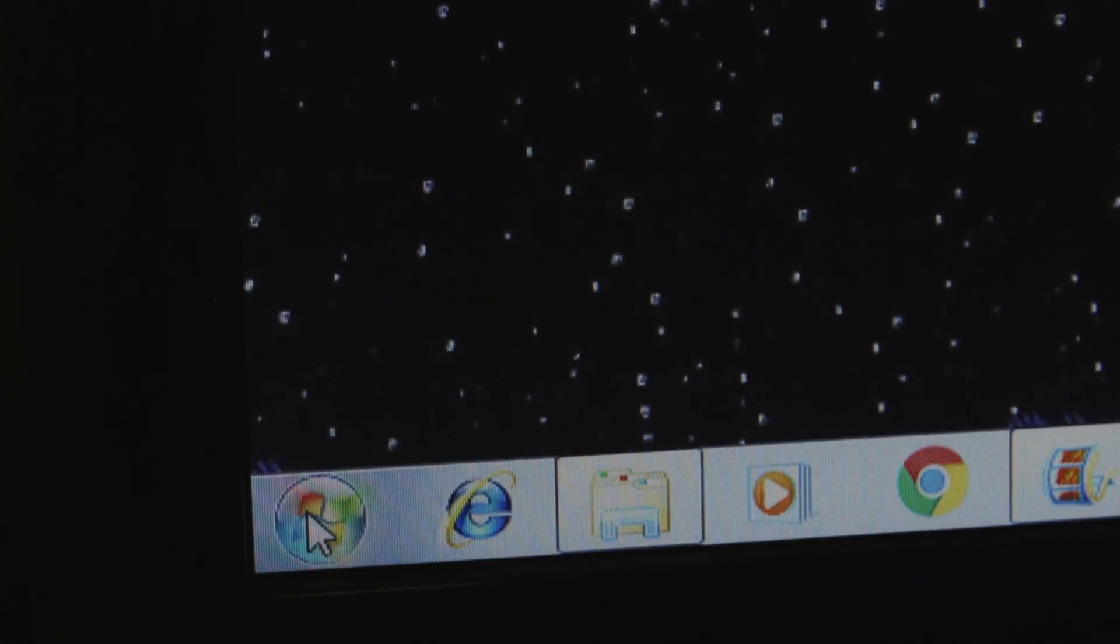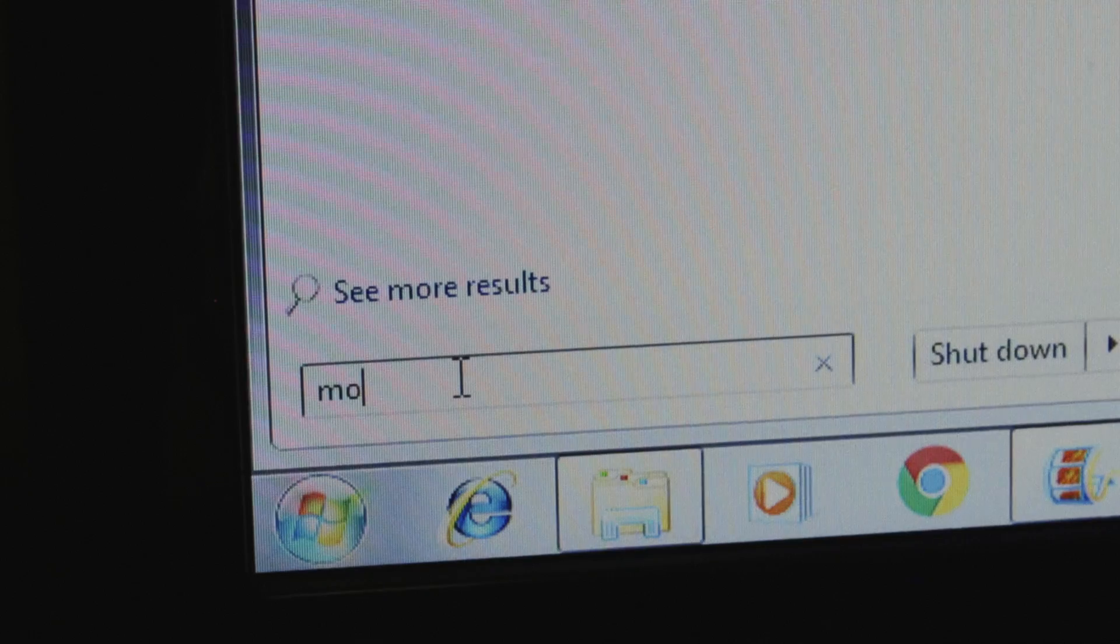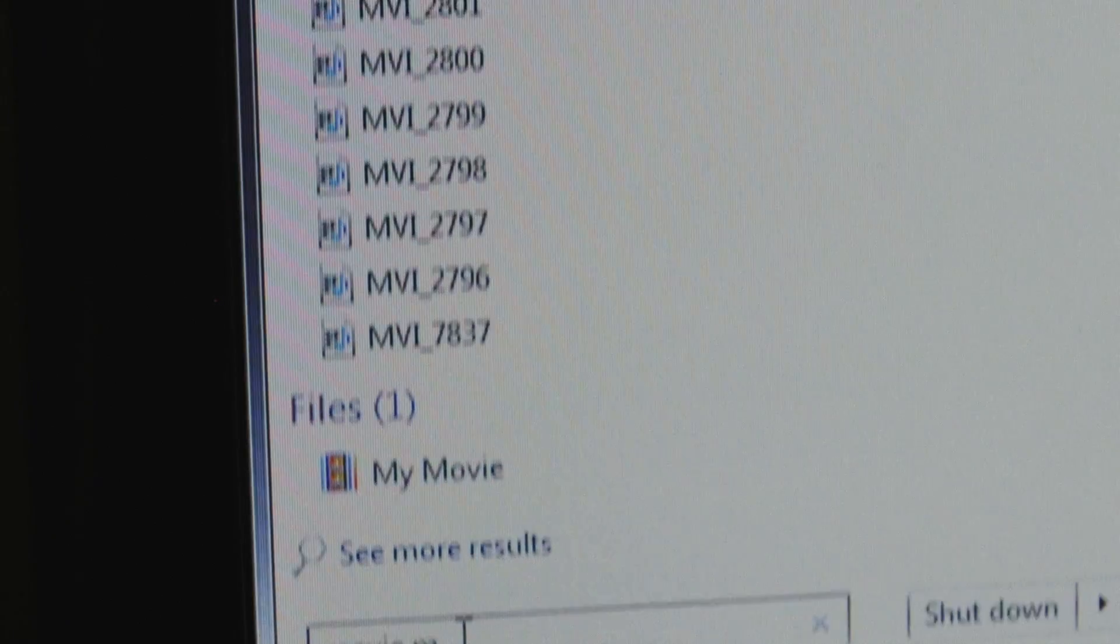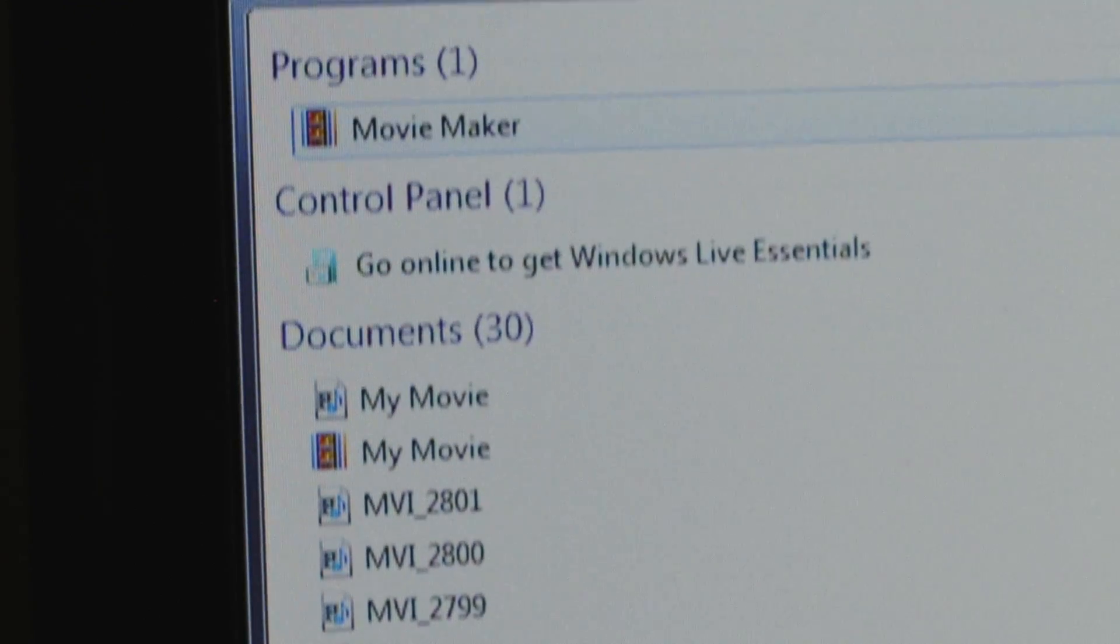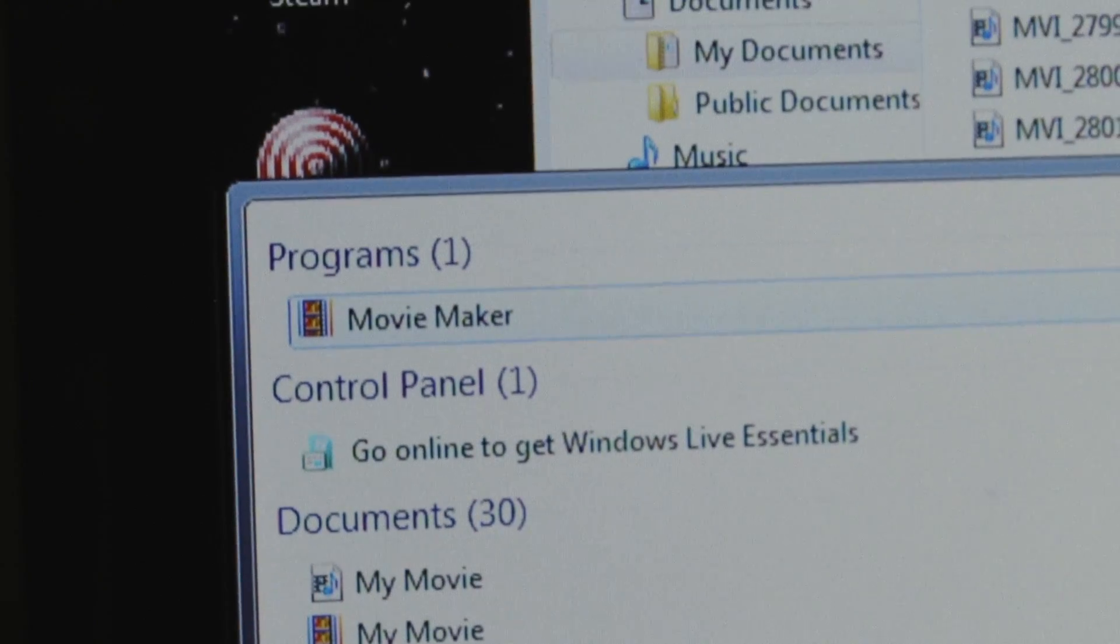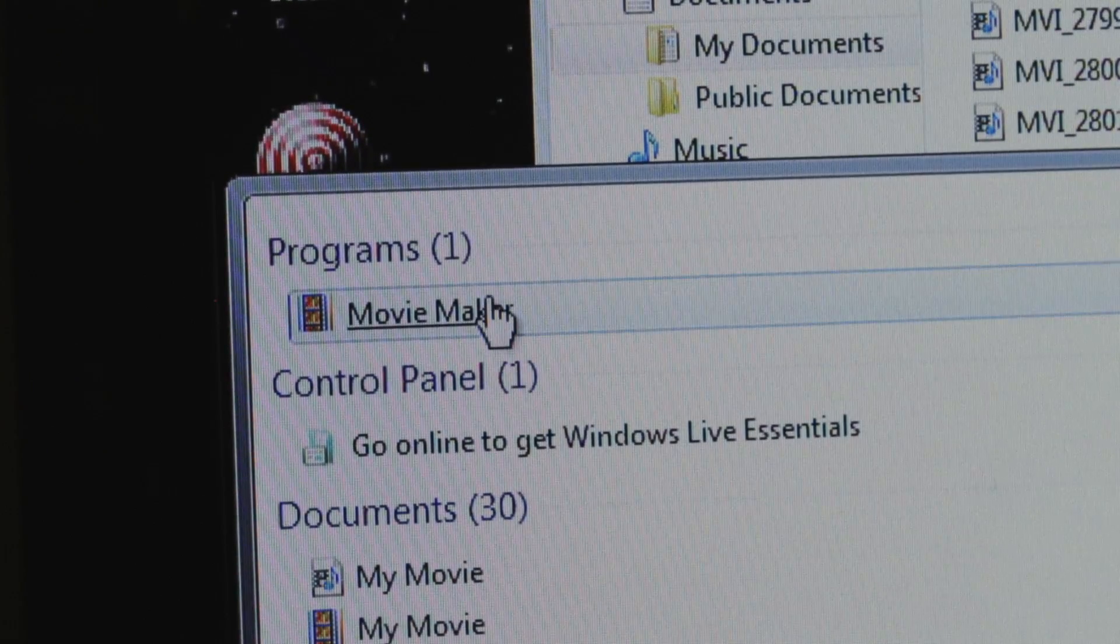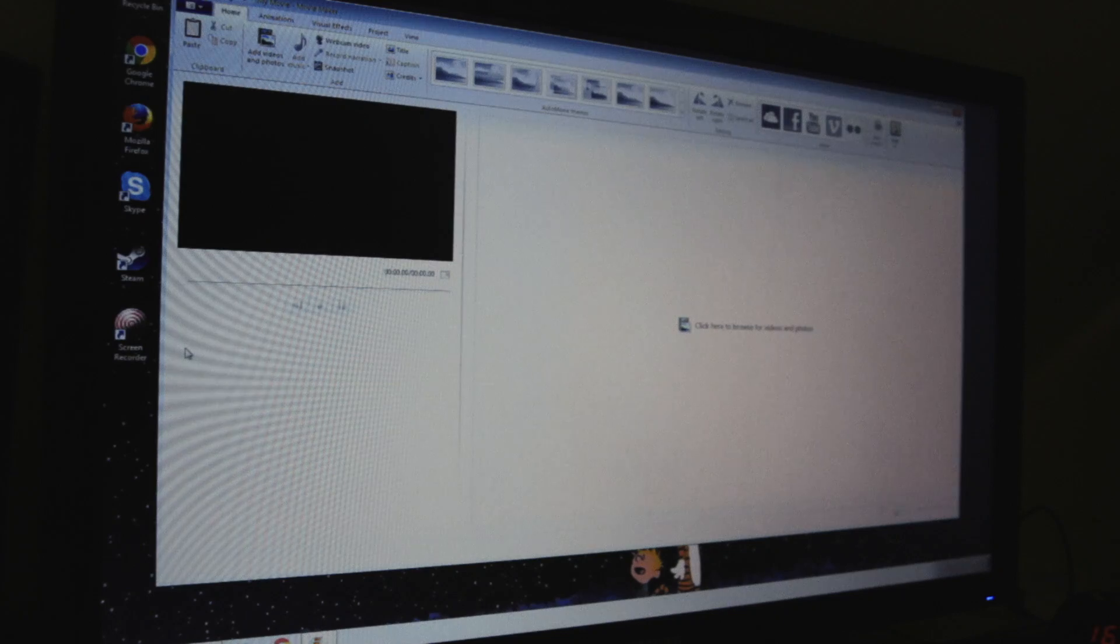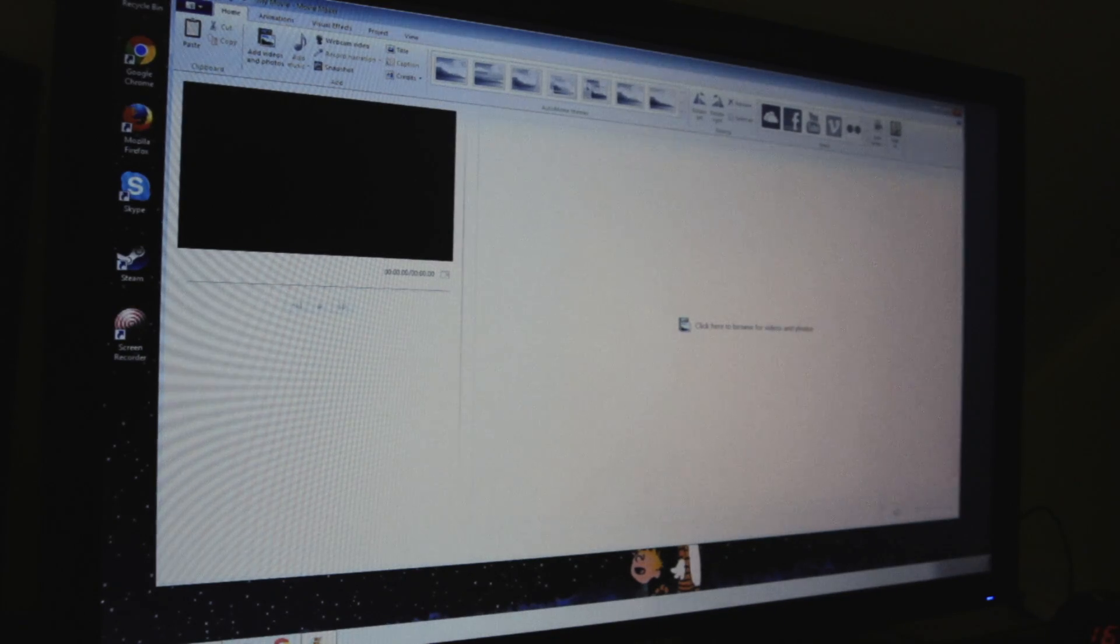Now since we're going for simple and free software I'm gonna find Windows Movie Maker. It is free, you just might have to download it. And if you're using a Mac you can use iMovie which is basically very similar.